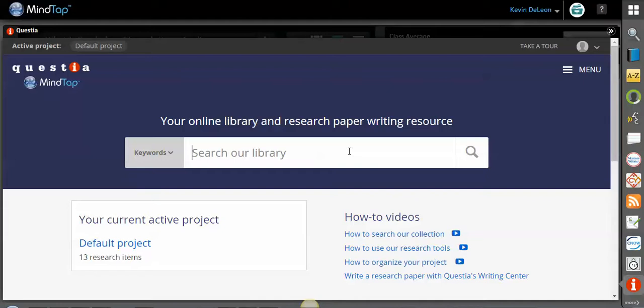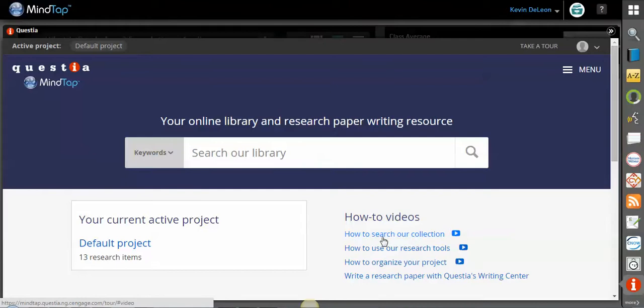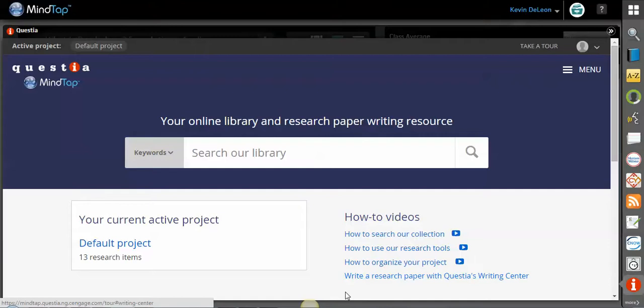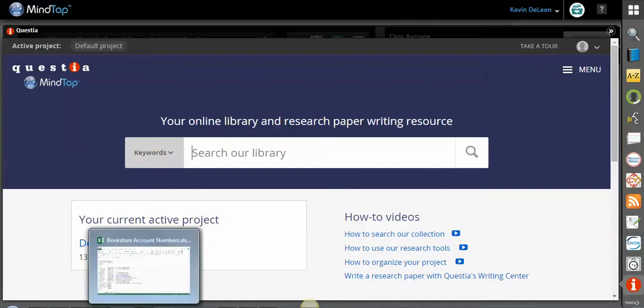So the first thing that we're going to look for, this is the front page. So there are a couple how-to videos here - how to search the collection, how to use the research tools, how to organize your project. Each student can build many different project folders as well. If you have an active project, that information will show here as well, and you can access it quickly.